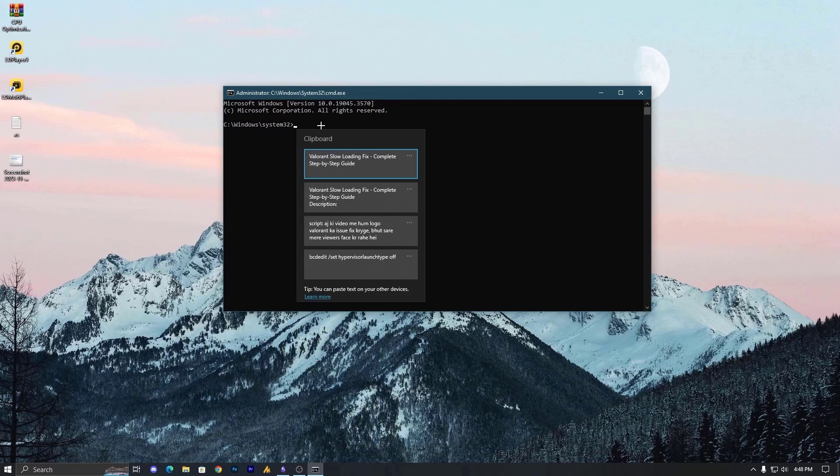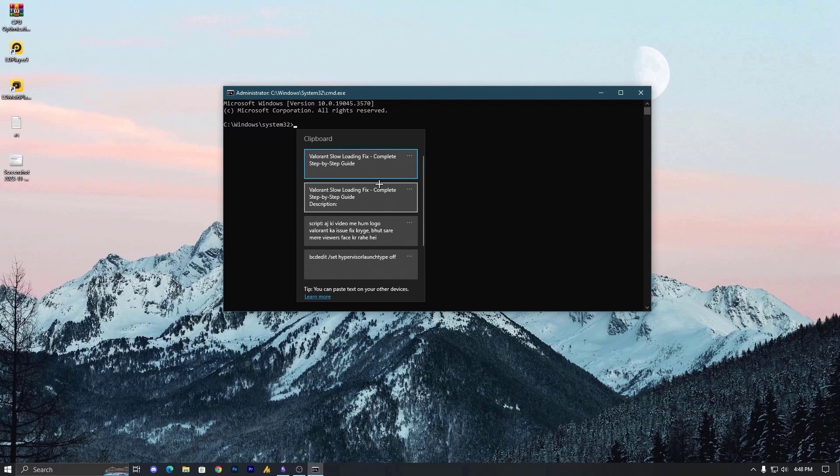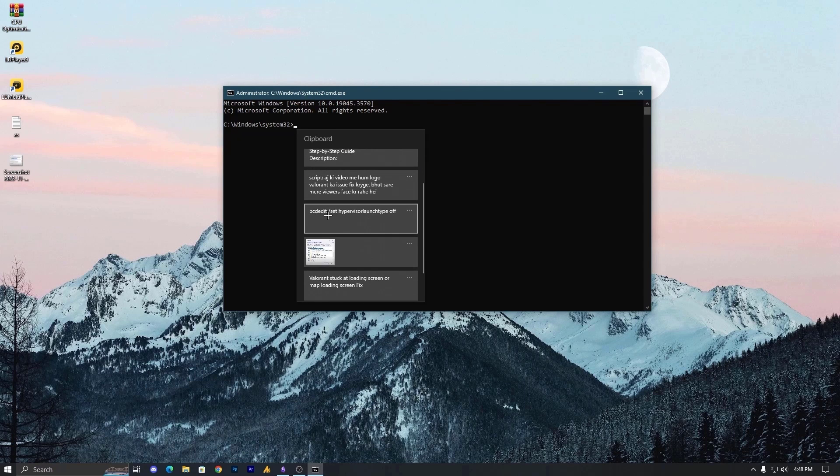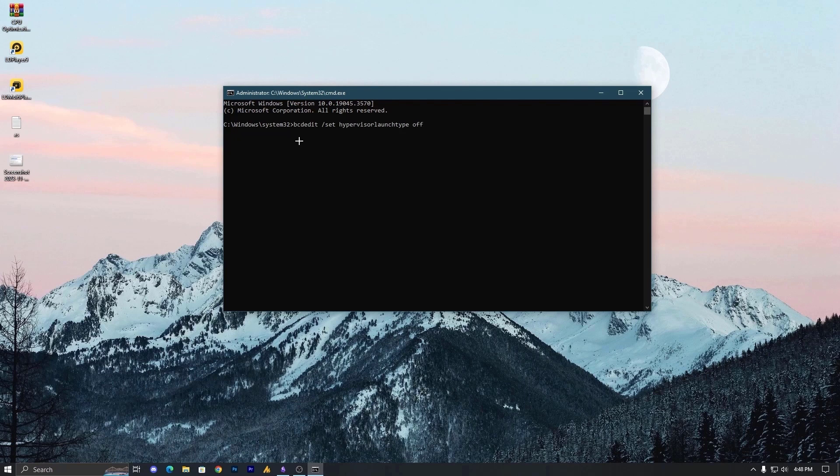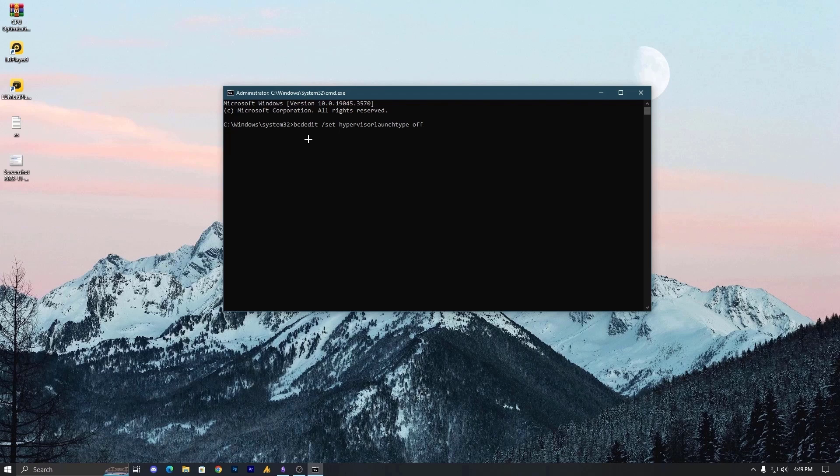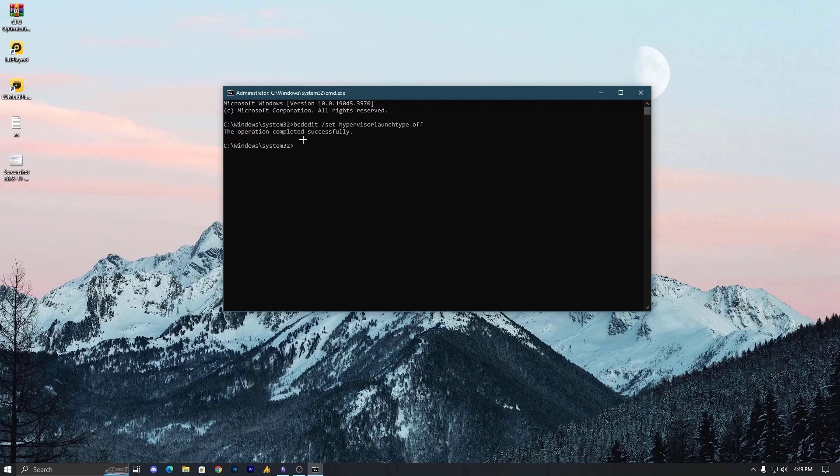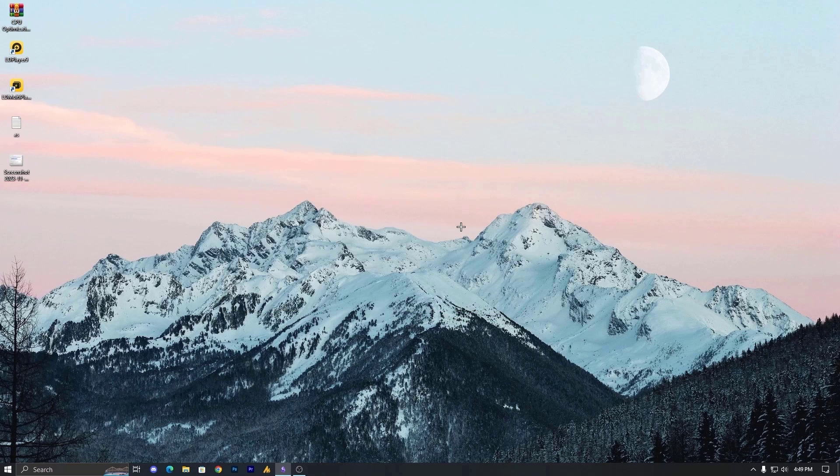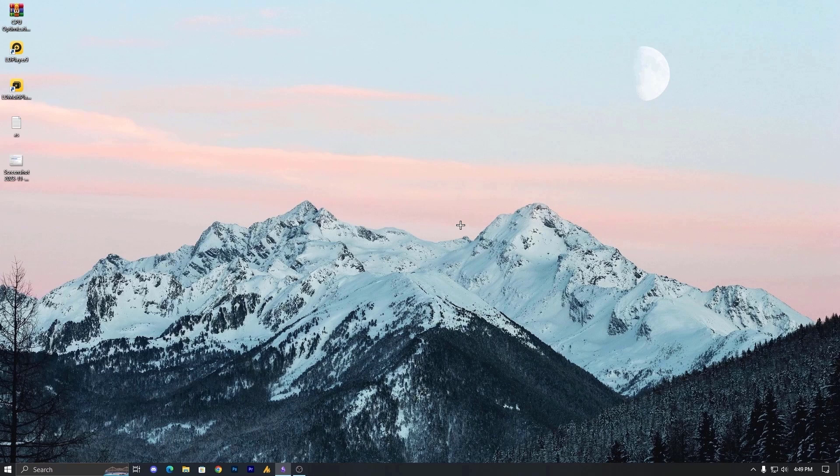Now here we need to apply a command which is over here. I have already copied, you can copy it from description. I just put it over there, go ahead copy it. bcdedit space /set space hypervisor launch type space off and hit enter. The operation completes successfully. Now what you need to do just restart your PC first and then try to launch your Valorant. This will solve your problem, I hope so.